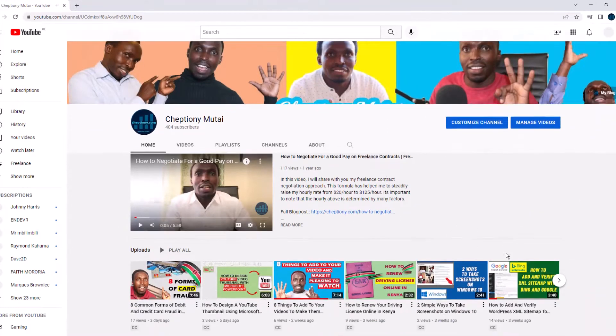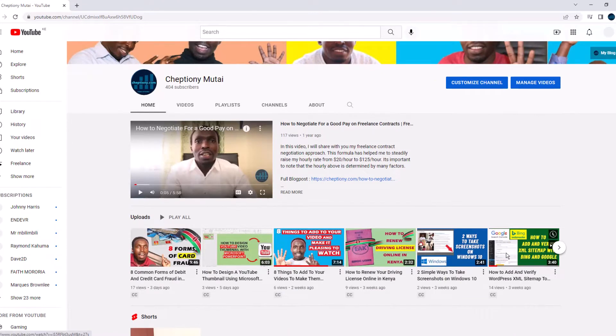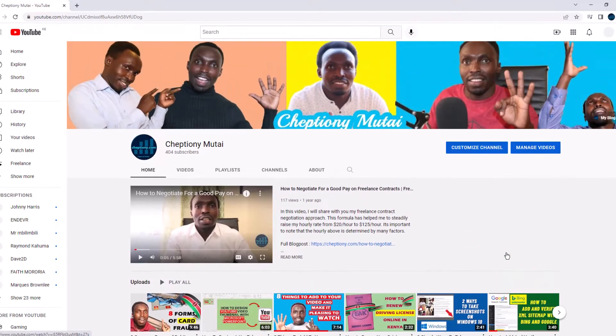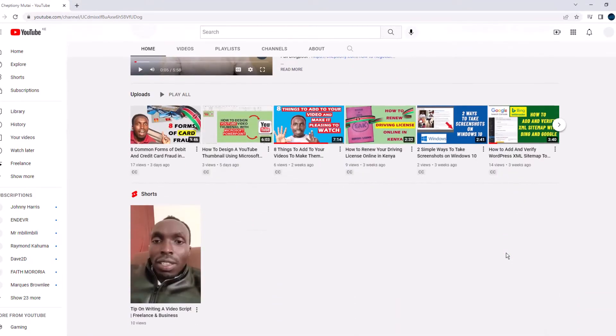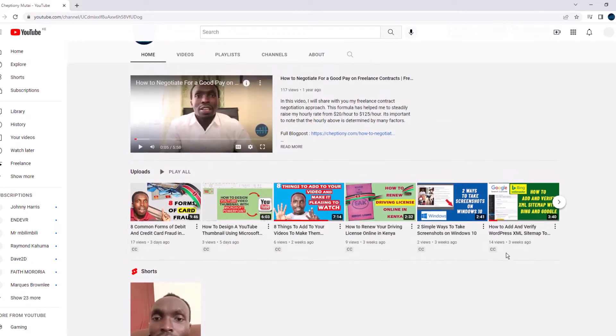Hey, what's up? It's Cheptiony Mutai here. Welcome to my YouTube channel where I share tips and expert advice on freelance and business.